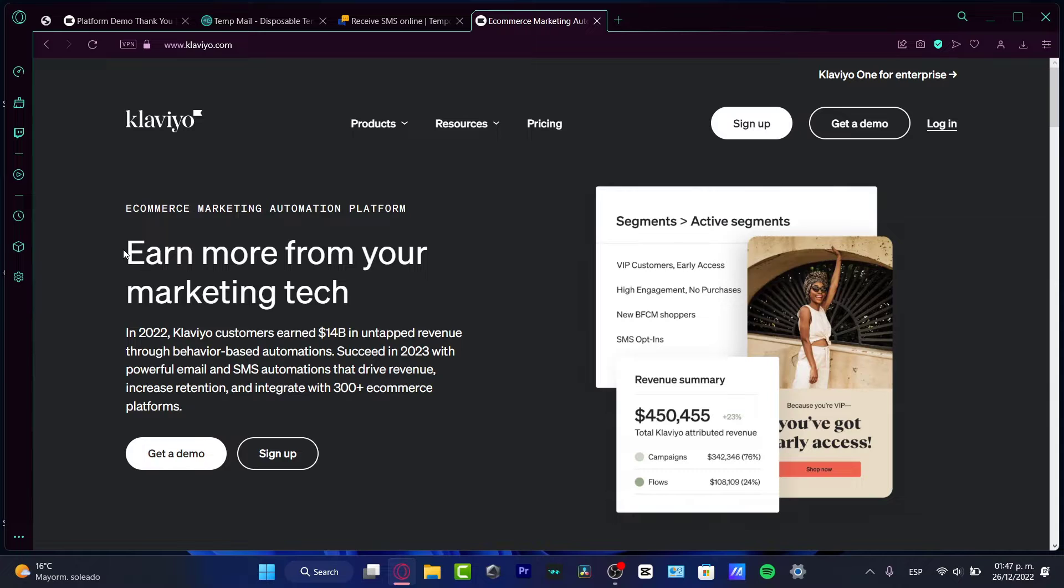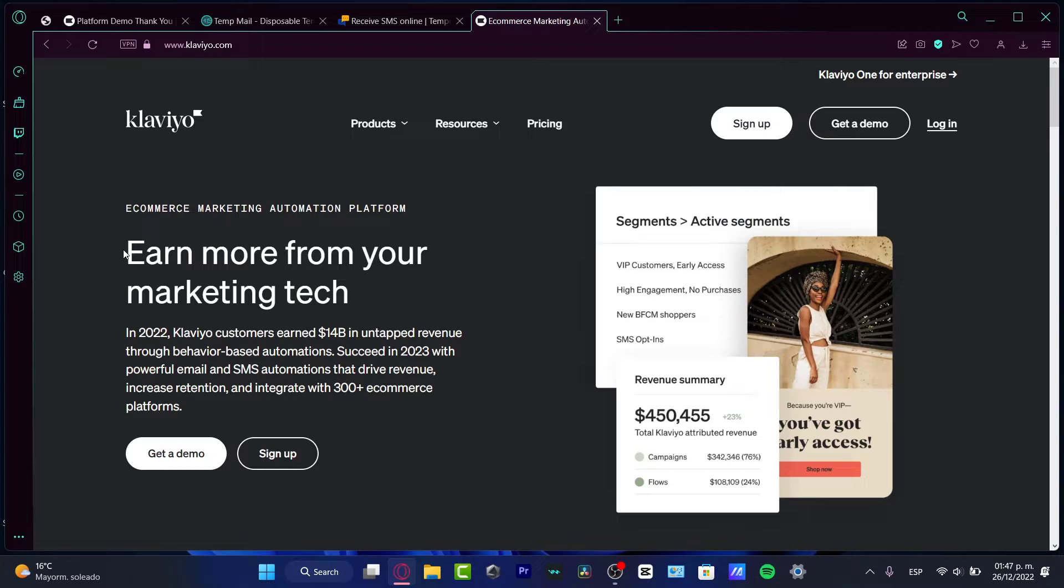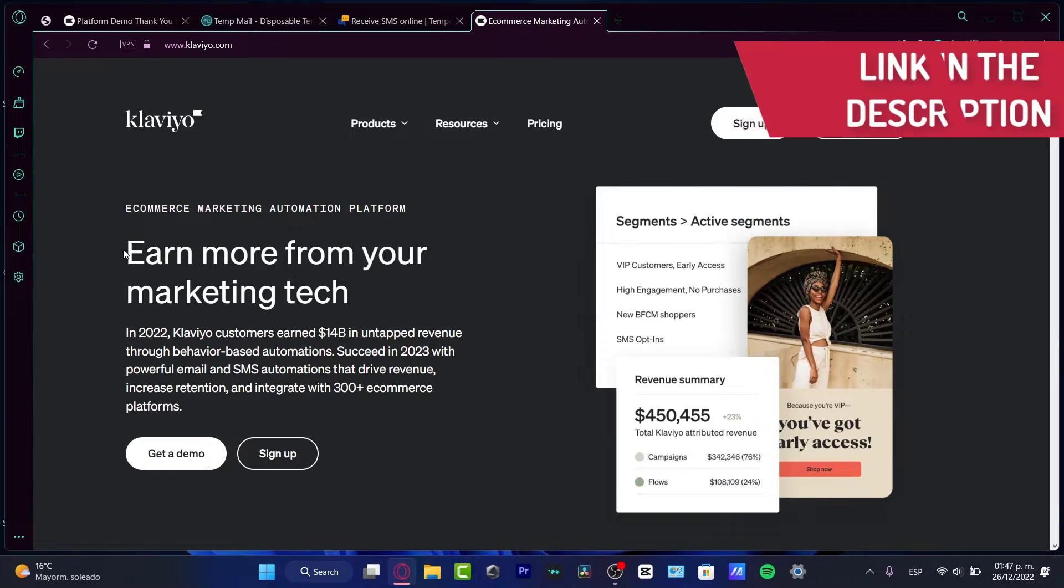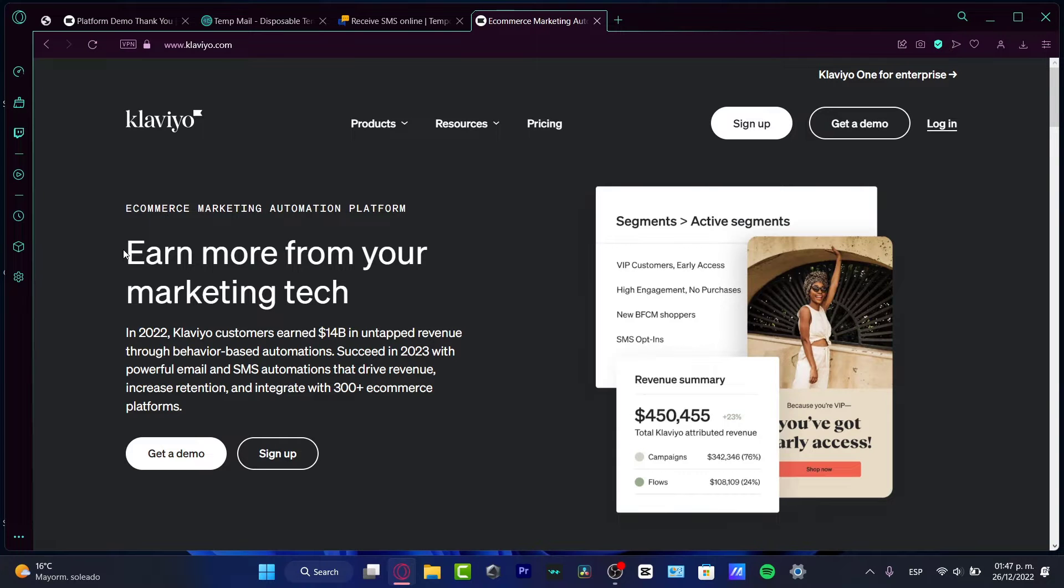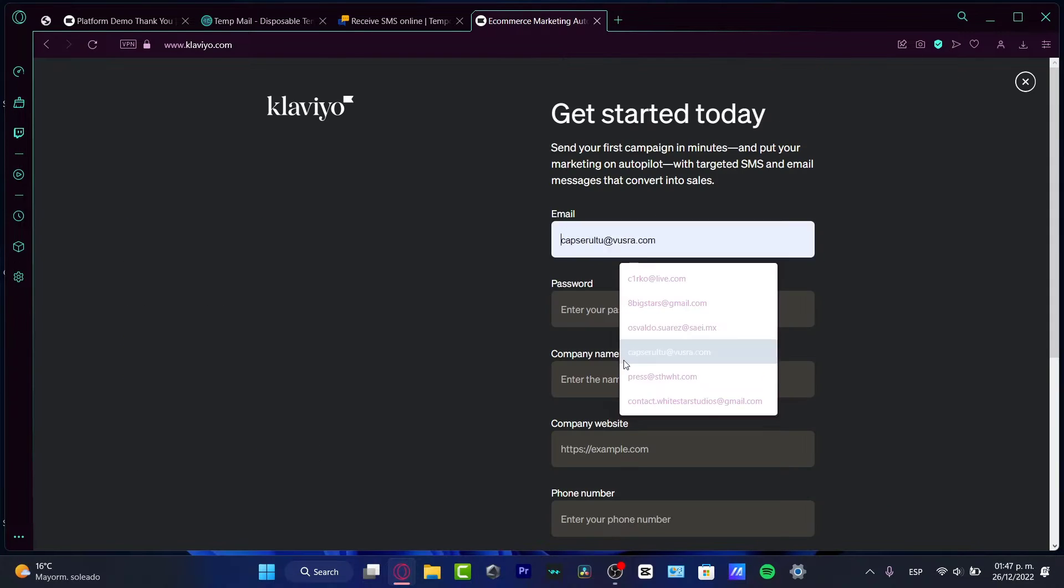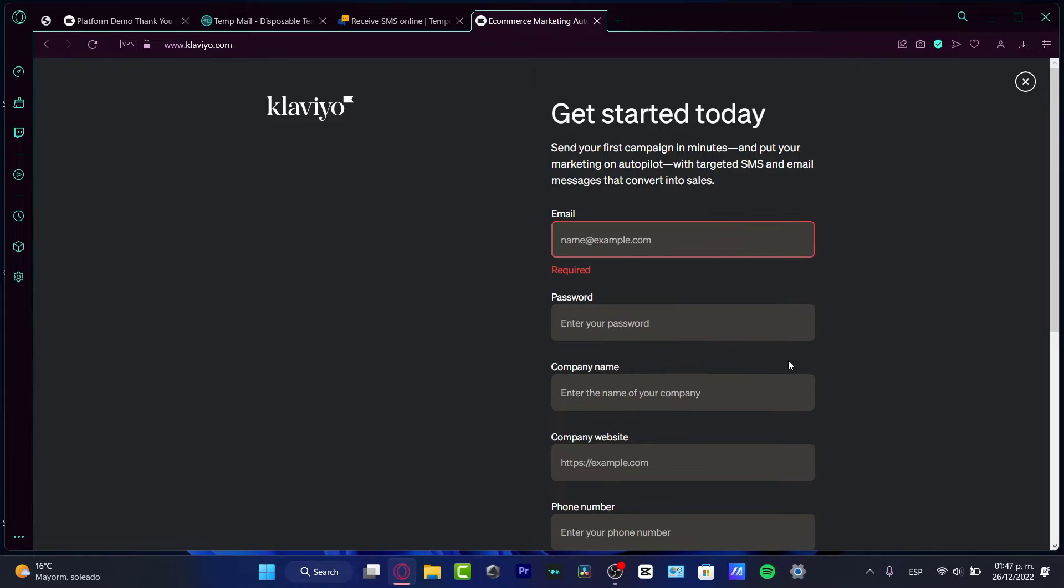We're going to get started and I'm going to leave you guys a link down below in the description for you to create your free account. You might be getting a few rewards just by signing up. With that being said, I'm going to hit sign up. You just need to go to the link down below.